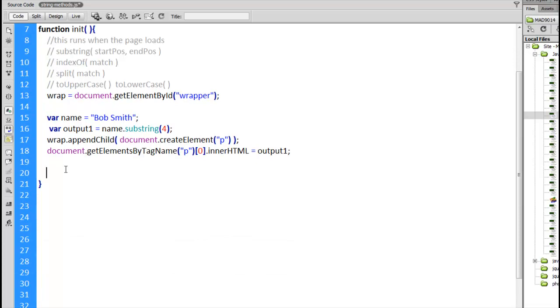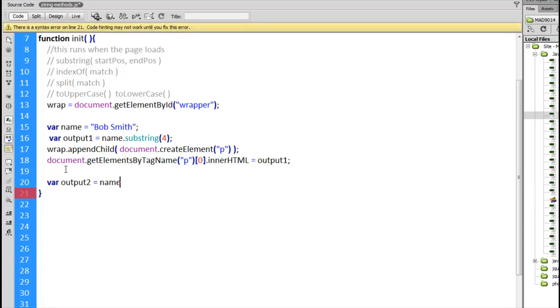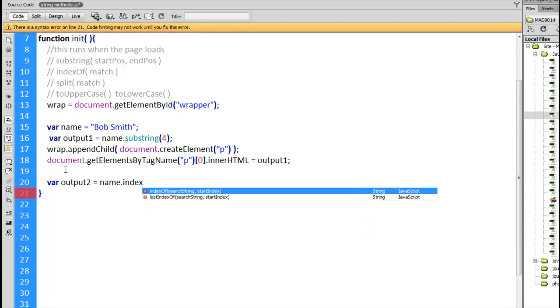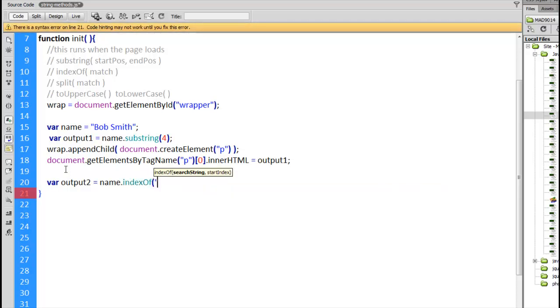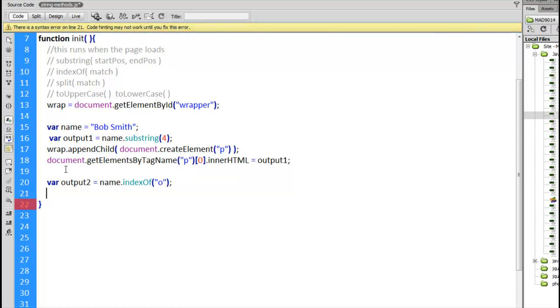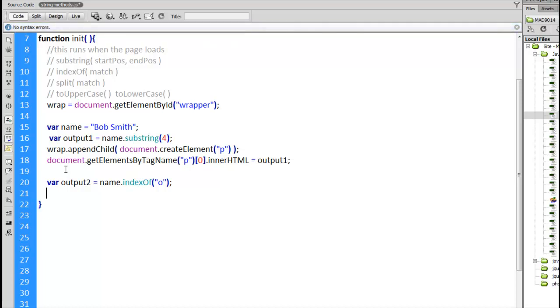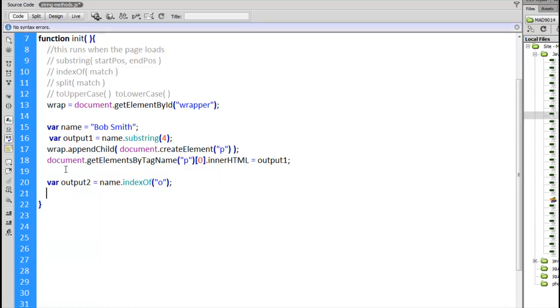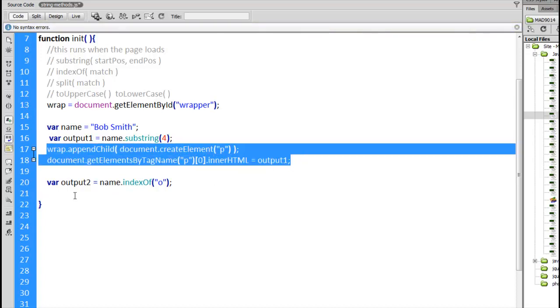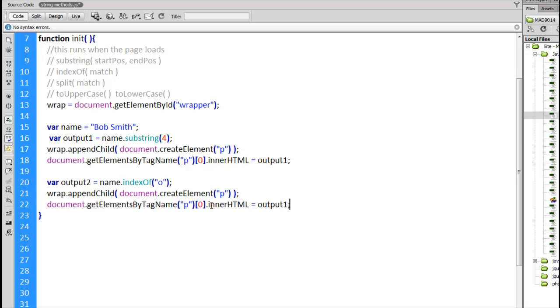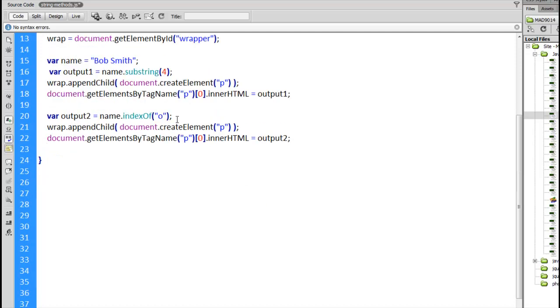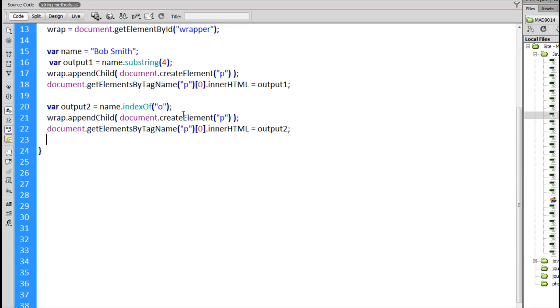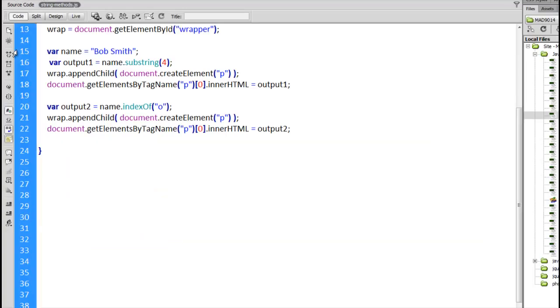This is looking within a string for other substrings. So we've got our name, Bob Smith. Create an output2 equals name.indexOf. I'm going to say lowercase o. I want to find out if and where there is a lowercase o within the string. We'll do the same thing here, copy and paste this code, change this to output2. So whatever the answer is from indexOf, that will be written out in the second paragraph on the page. 1 is the number that comes back.